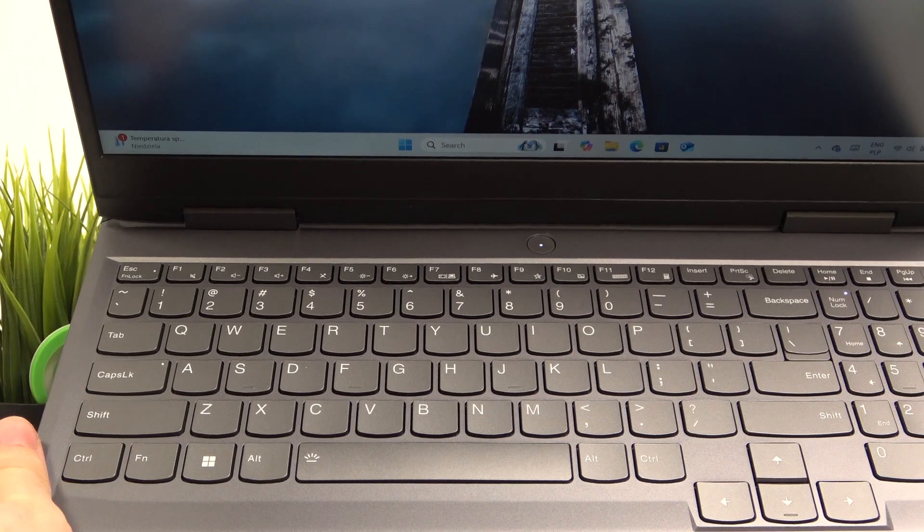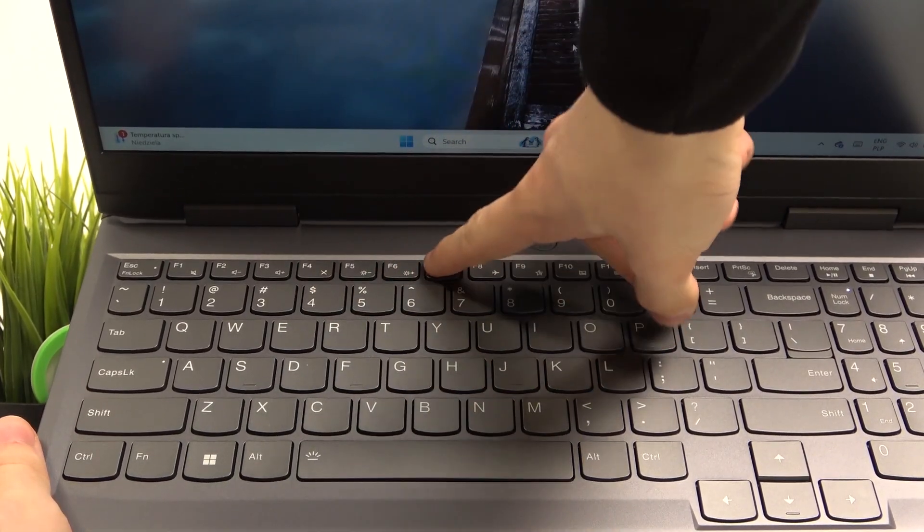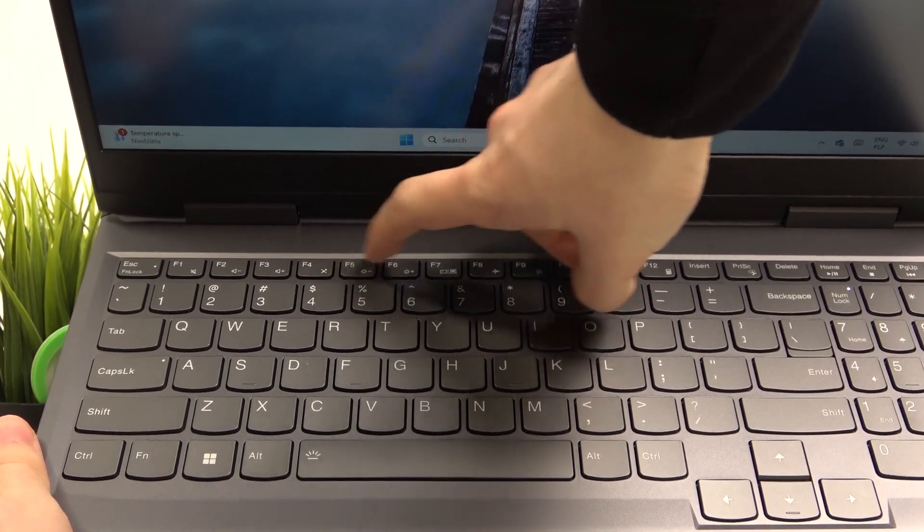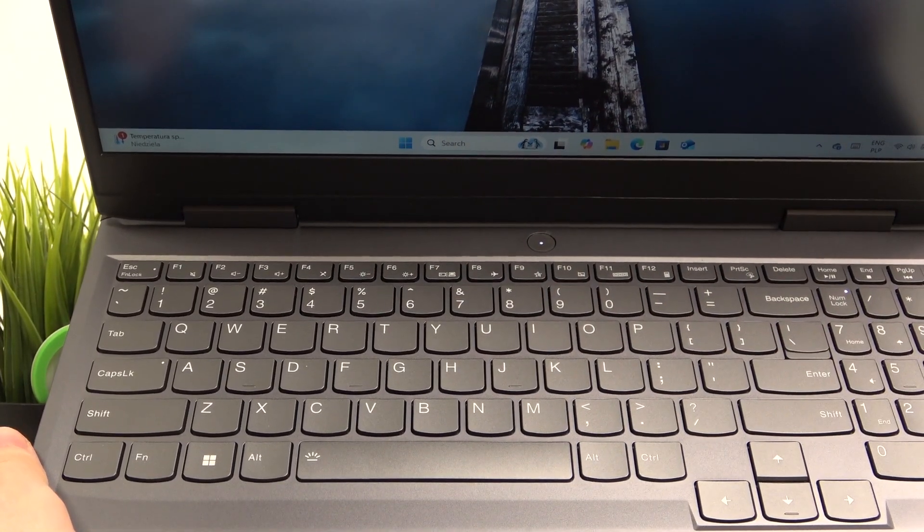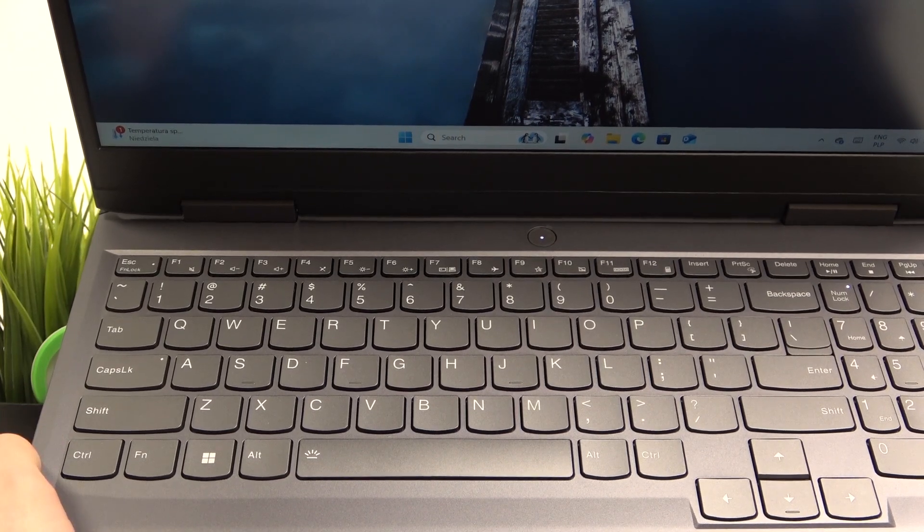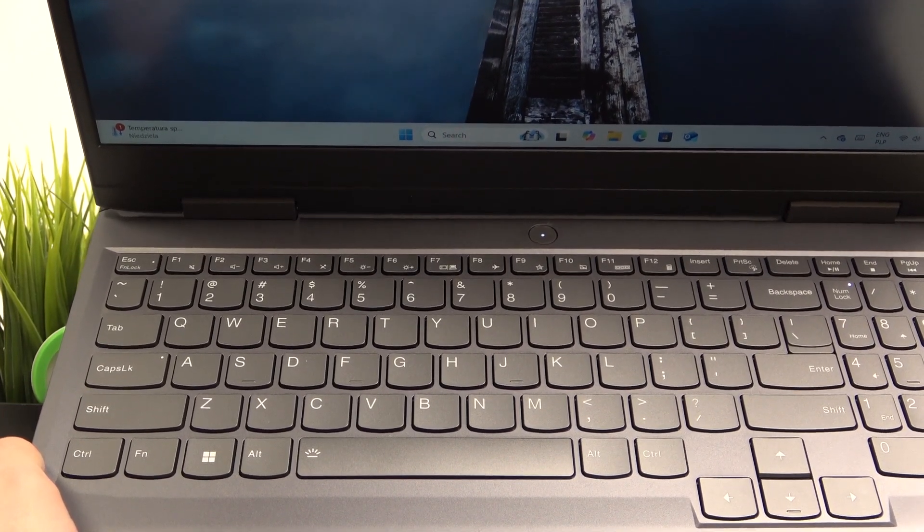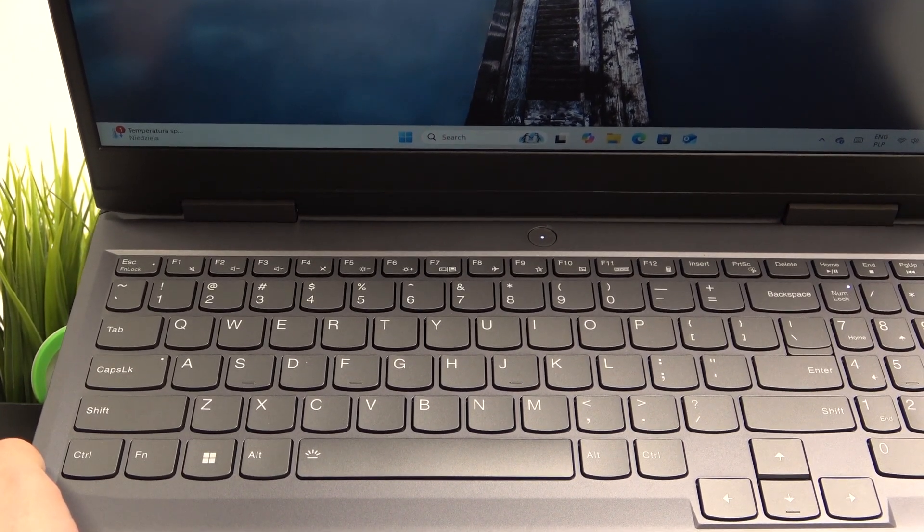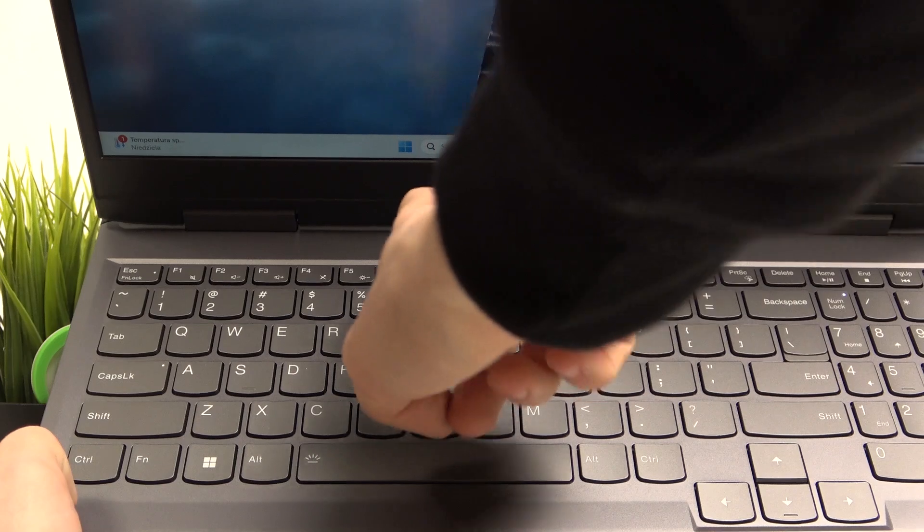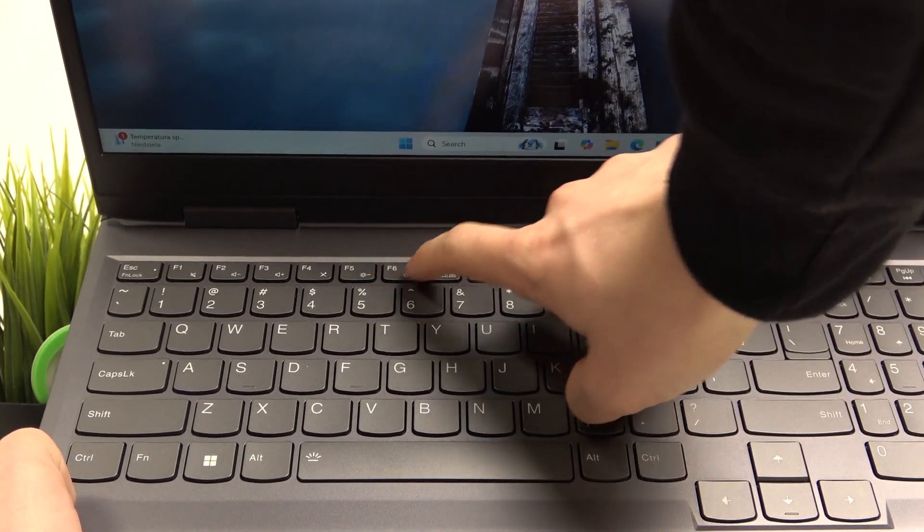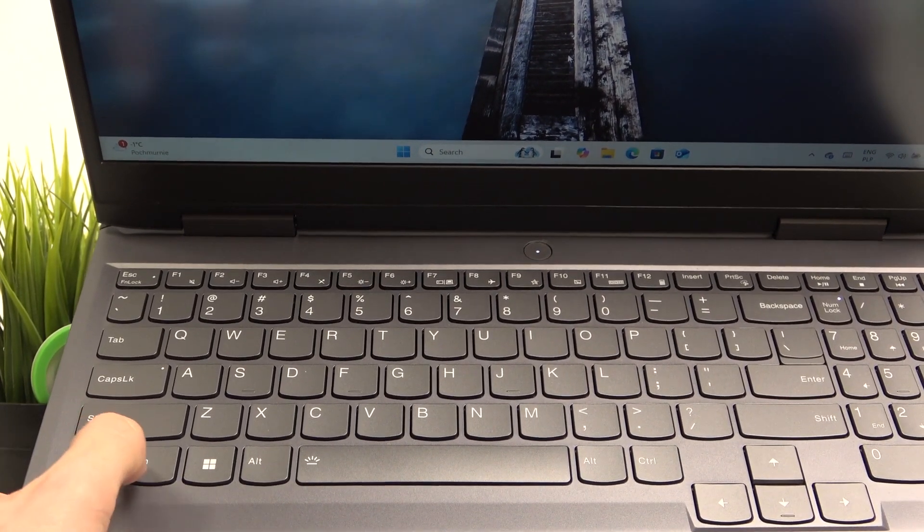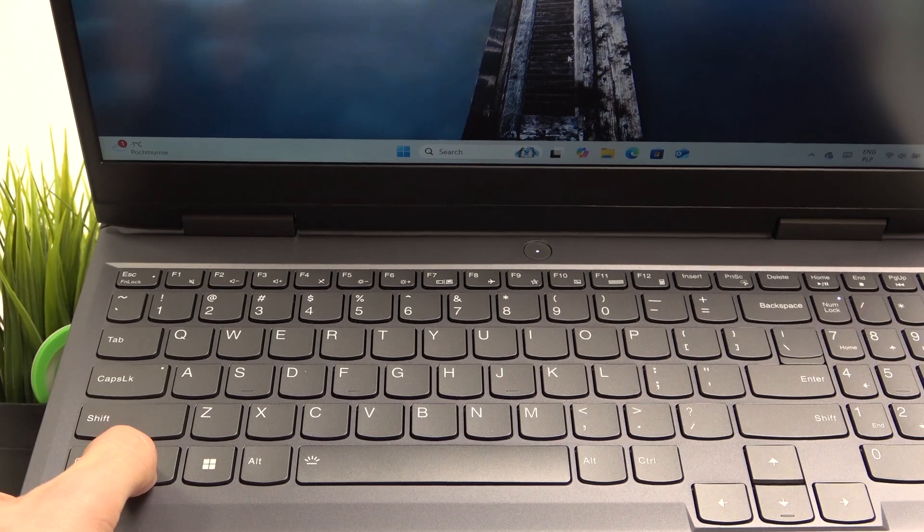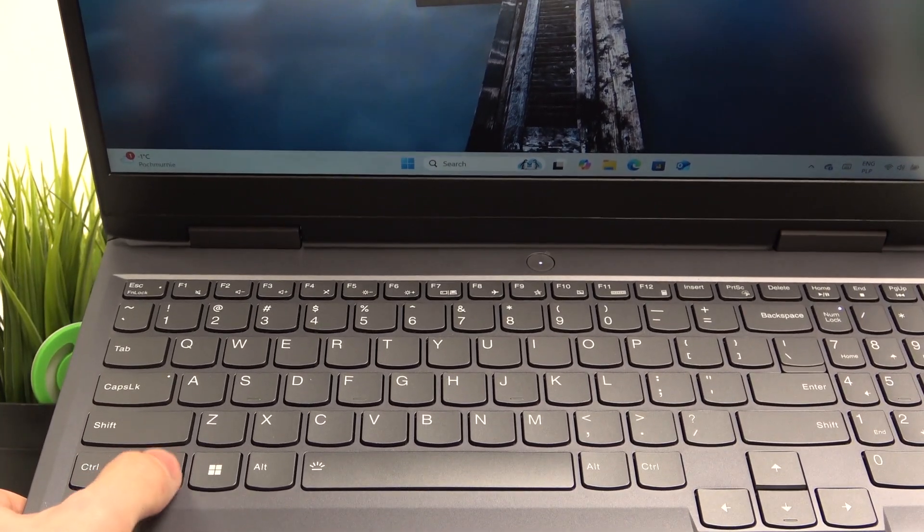So here we have the F5 and F6 keys—they can change the brightness of our screen. Depending on your function keys mode set on your laptop, you can either do it by clicking on them alone or by clicking on them while pressing the fn key here.